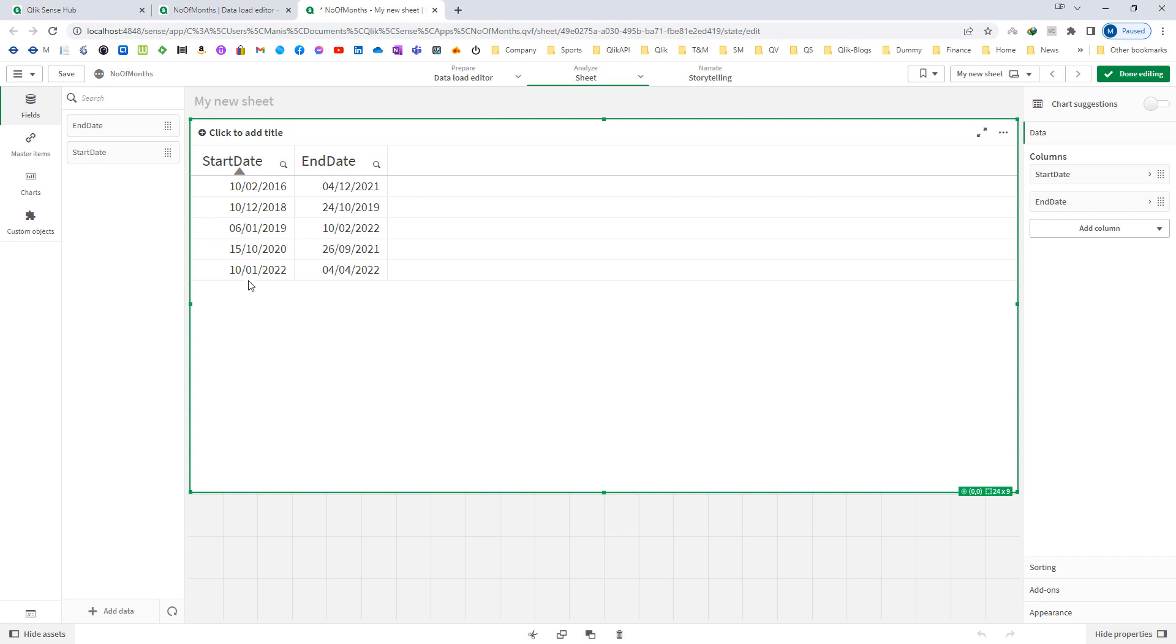If you see the last line where the start date is 10th of January 2022 and end date is 4th of April 2022, we can see that the number of months is 3, which is February, March, and April.